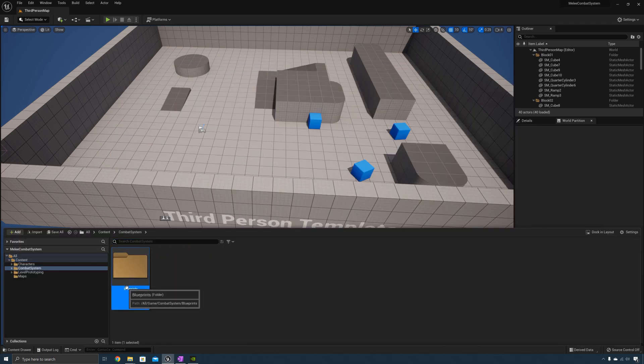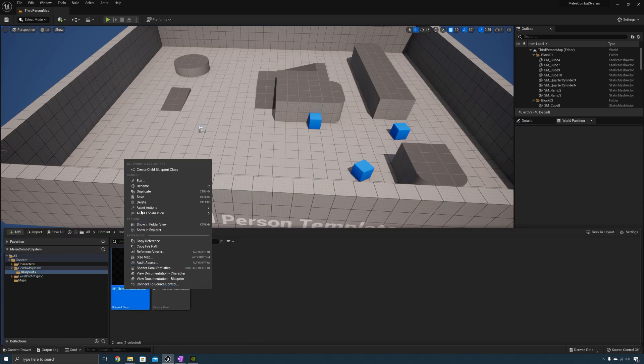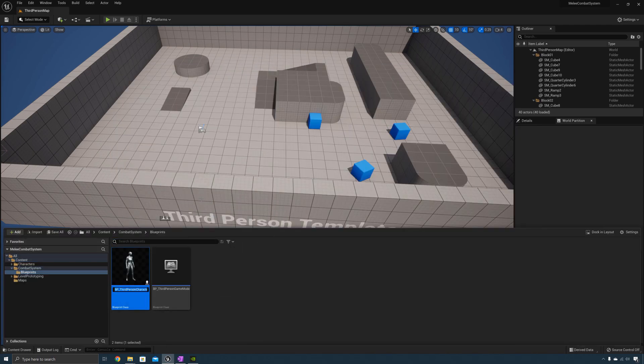Now go to Combat System Blueprints. Let's rename the third person character to Combat Character.